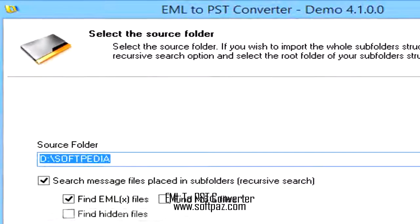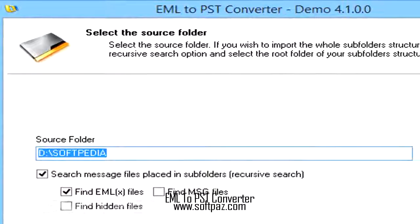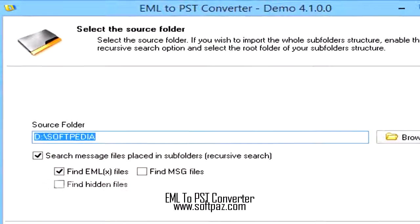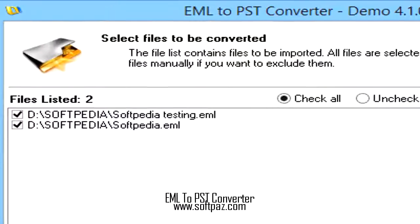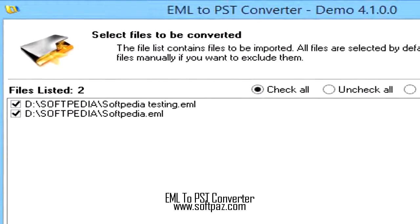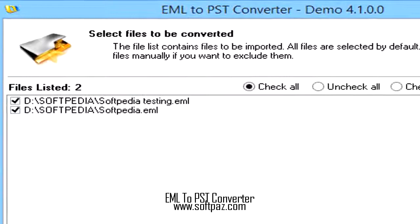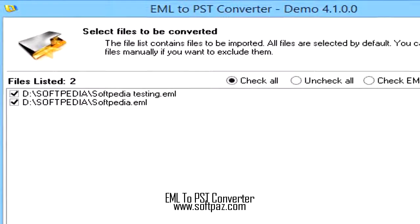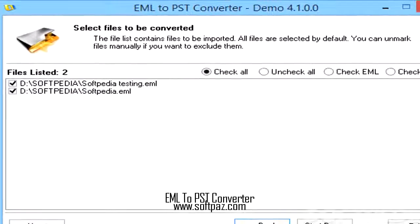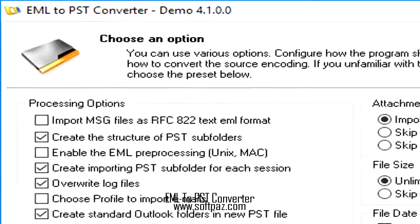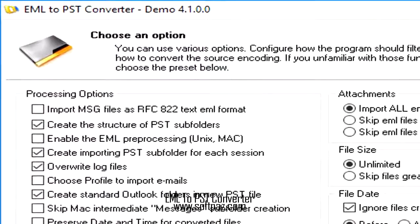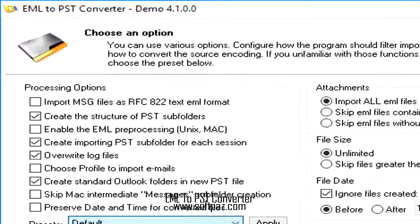You can either choose the destination storage where you want to export your emails to, or you can directly convert data to one of the supported formats, including Message, RTF, EML, MHT, Text, TNEF or HTML.